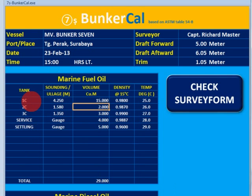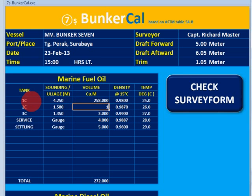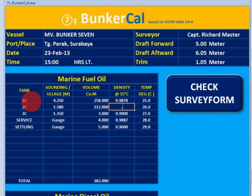Center sounding is 1.58, and the quantity you can enter as 288. Then make it 100. The density is based on the density given by the chief engineer, or if you bring your own density meter for fuel oil or diesel oil, you can check it. We will try to change the density to 0.9878, and for the second tank 0.9879. The temperature is 26 and 30.